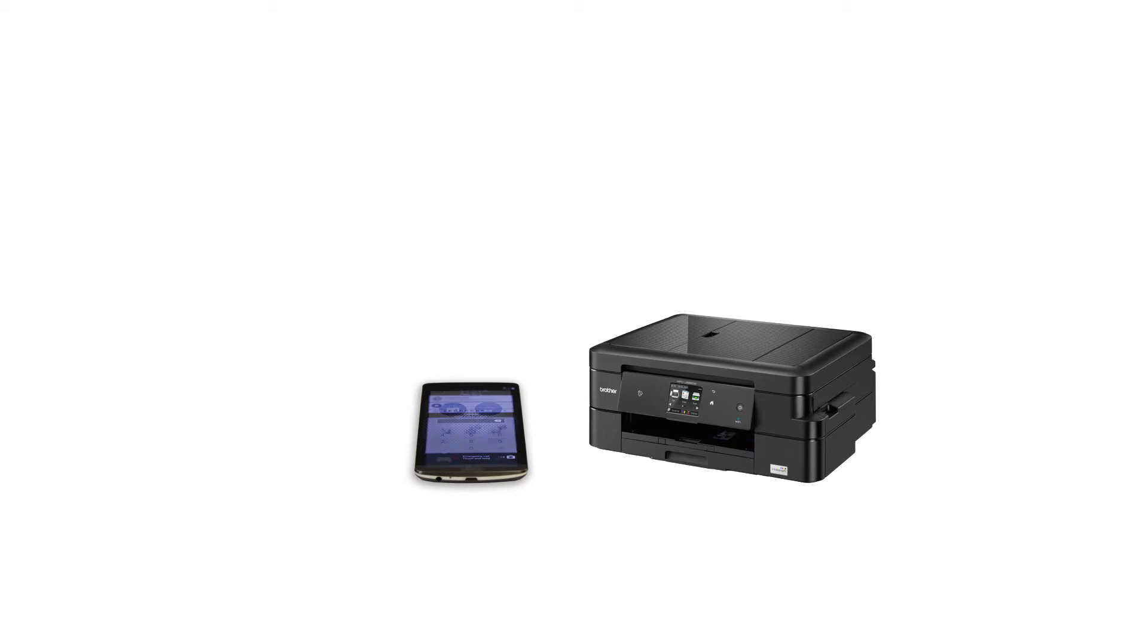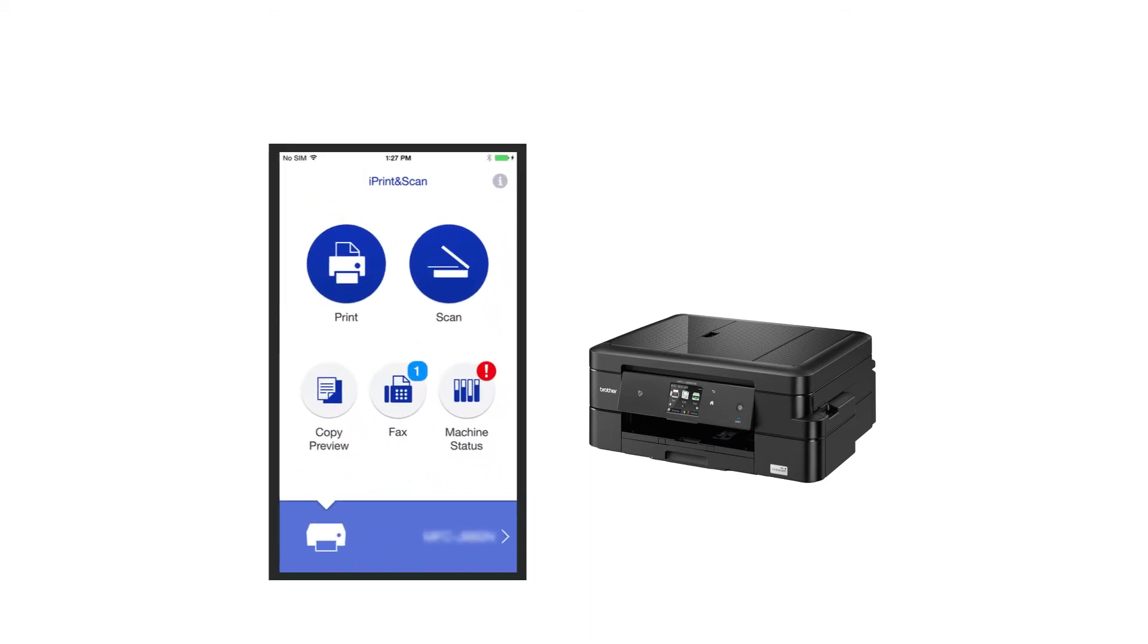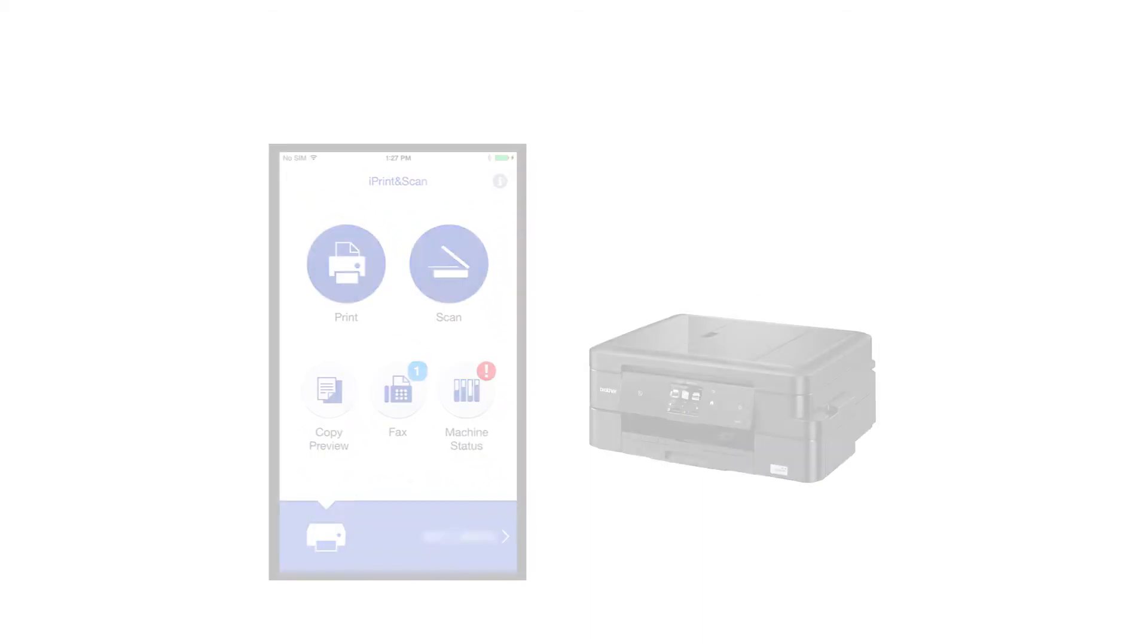After the connection process is finished, you will need to go to either the App Store or Play Store and download the Brother iPrint and Scan application in order to print from your mobile device.